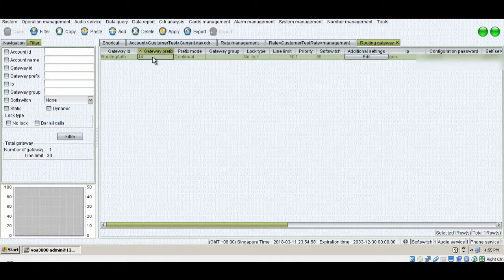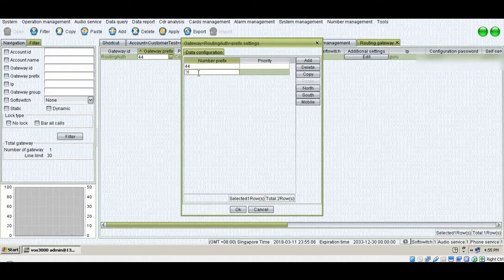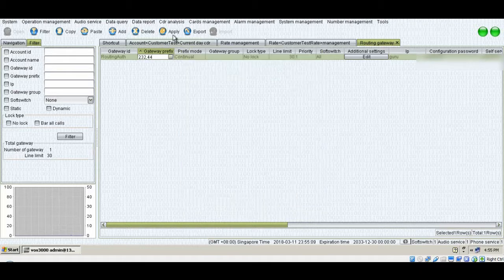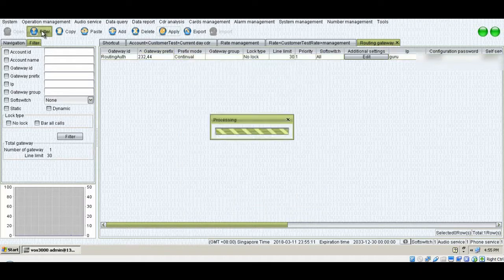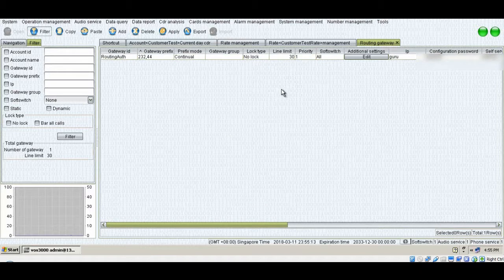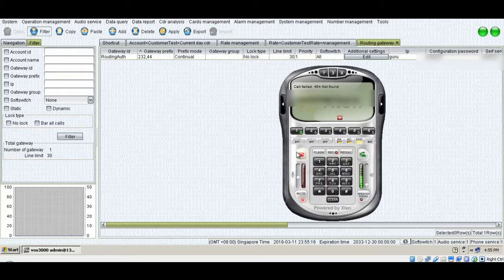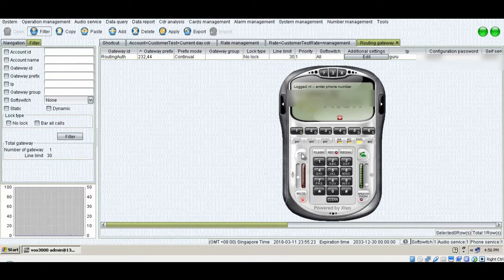You can see that in CDR I dialed a number starting with 232, which means this prefix has to be in routing gateway, but this prefix was not there. So I will simply click this small button and I'll add 232. I'll click okay, apply filter. Now let me call again. The person you are calling is unavailable. I will go back and try to find out the issue.